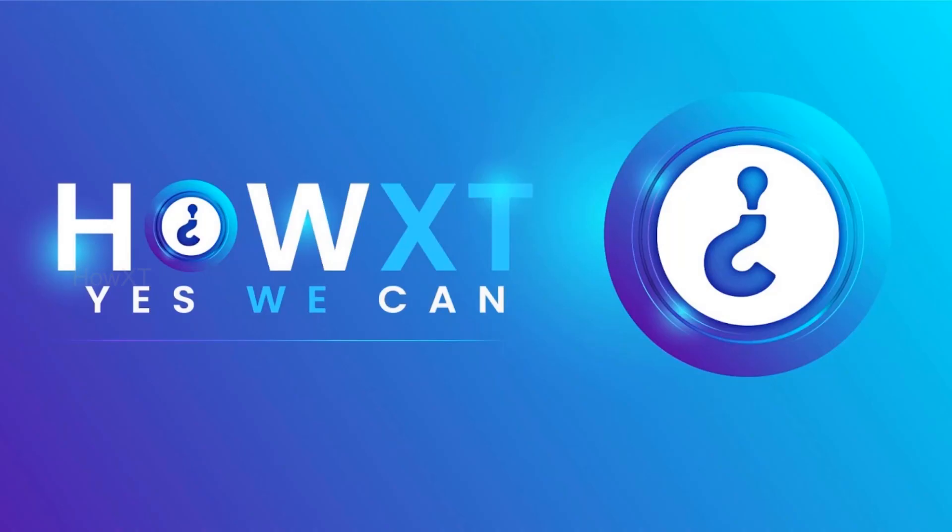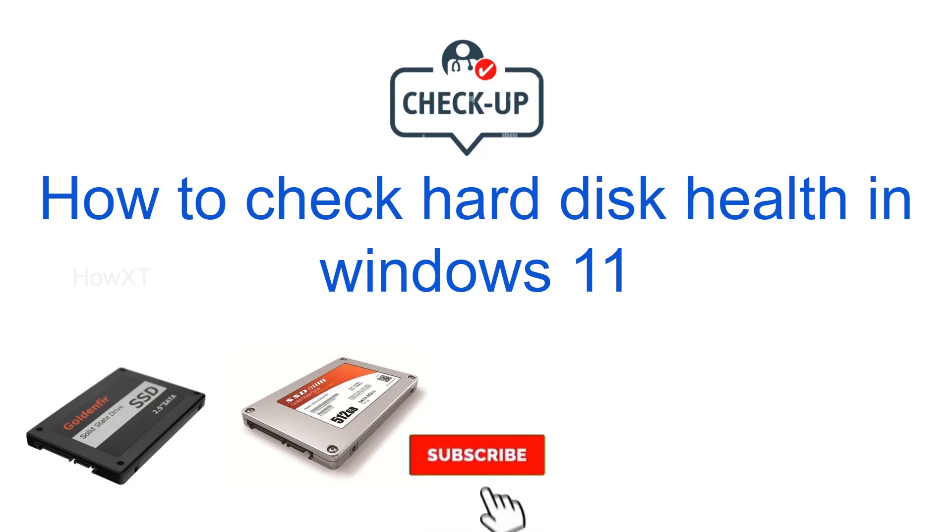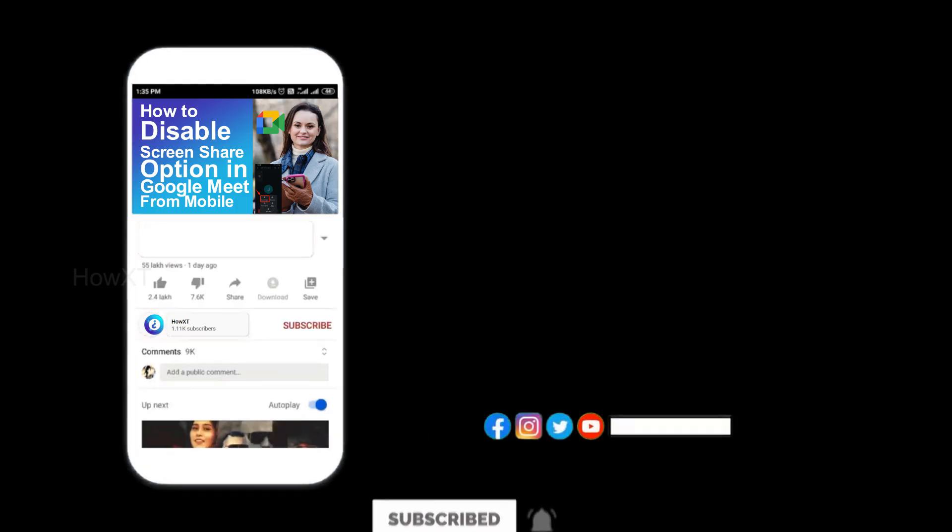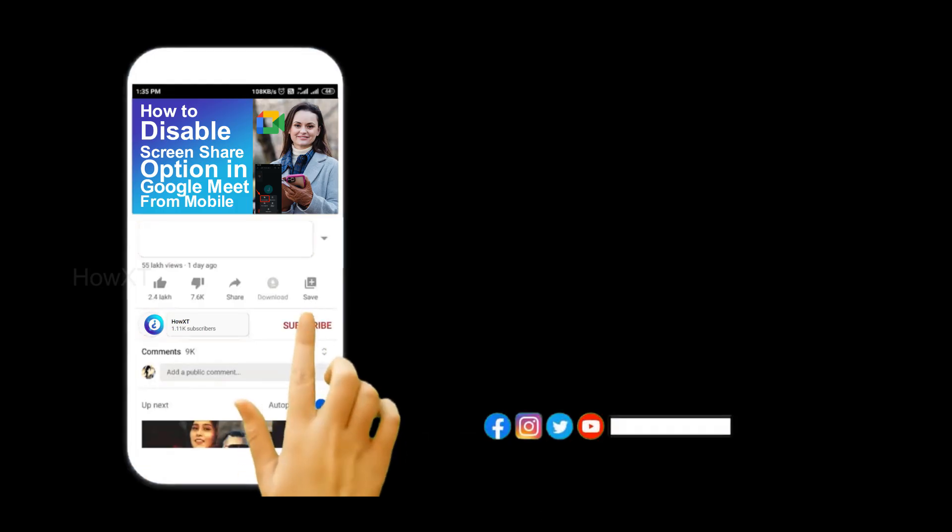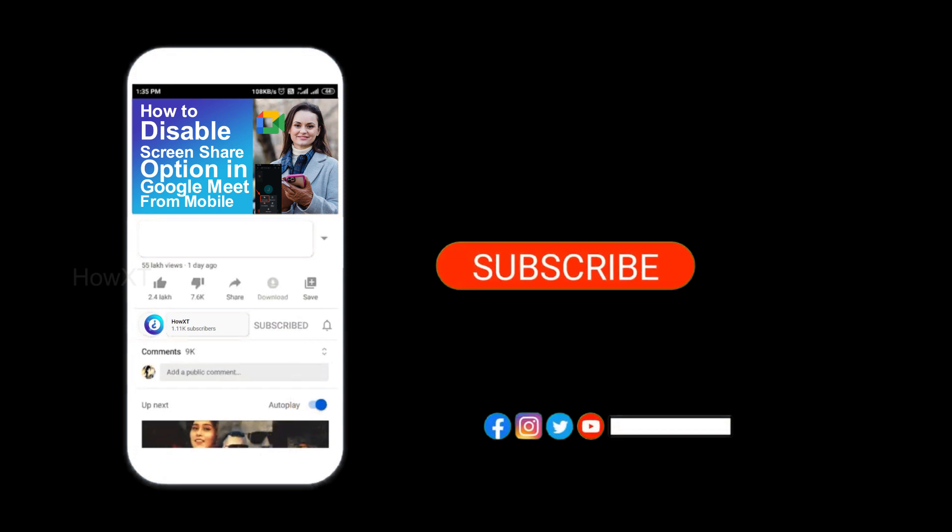Good day to everyone. Today I would like to share how to check hard disk health in Windows 11. Let me show you how to do that. Before that, kindly subscribe to my channel and click the bell icon to get all kinds of notifications.